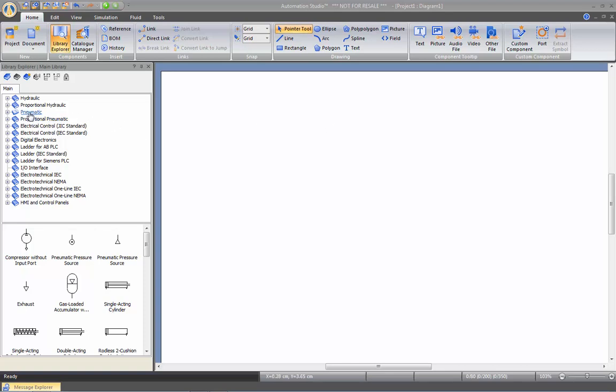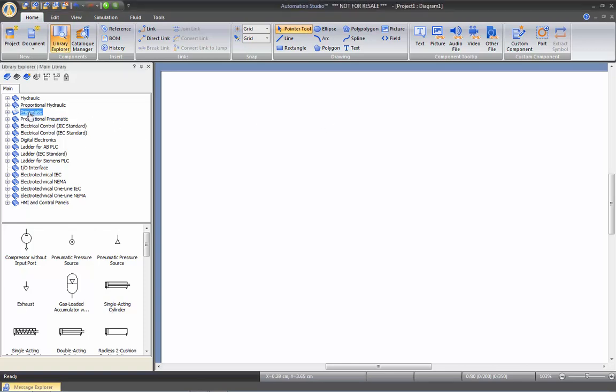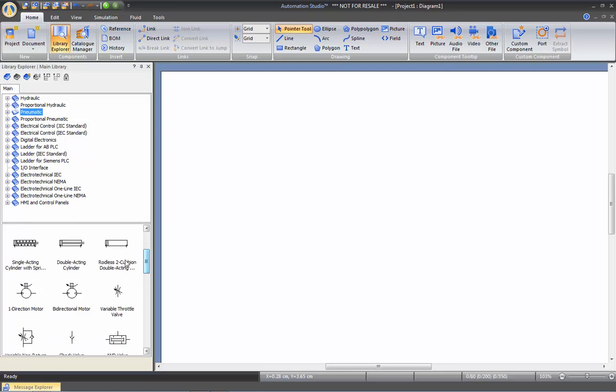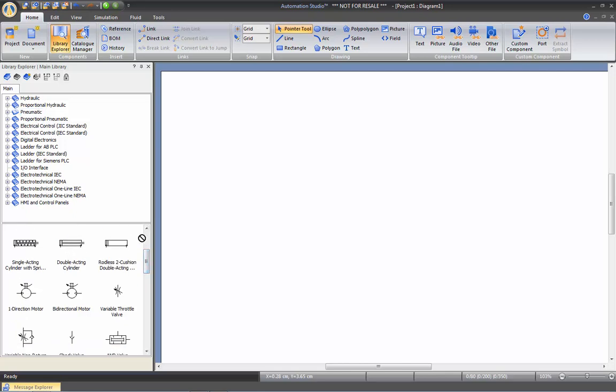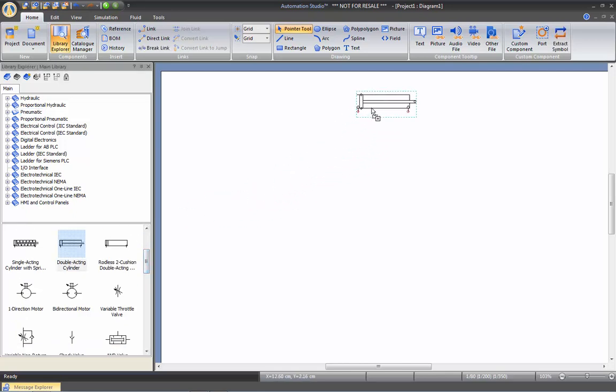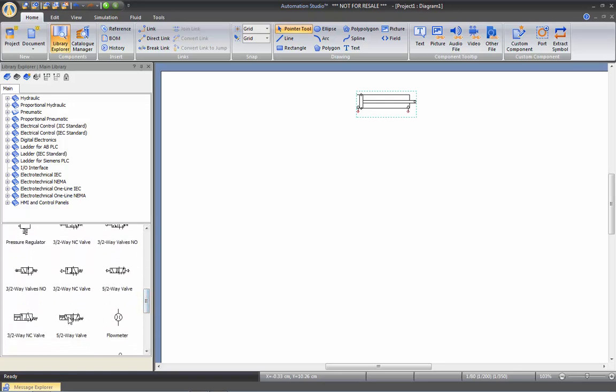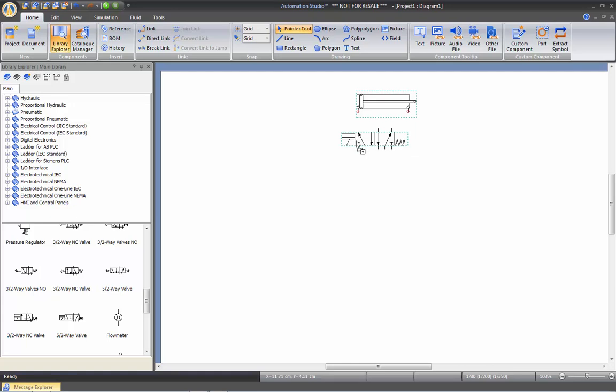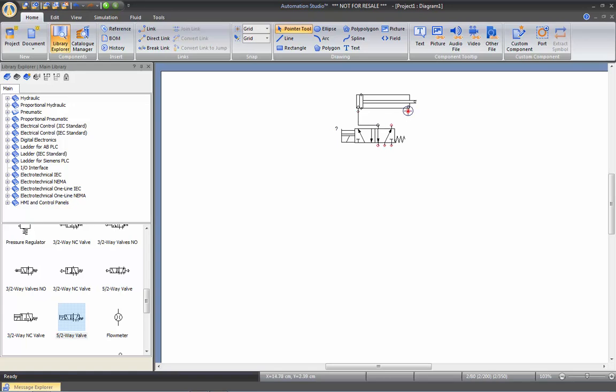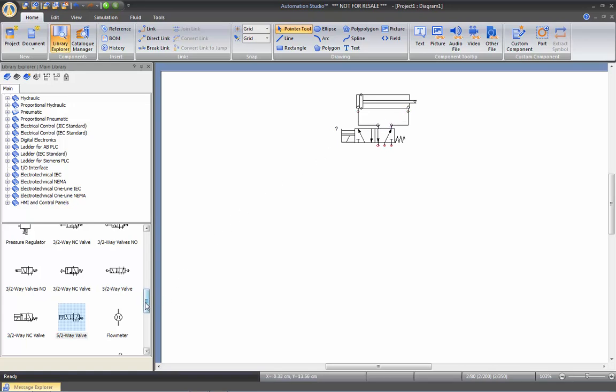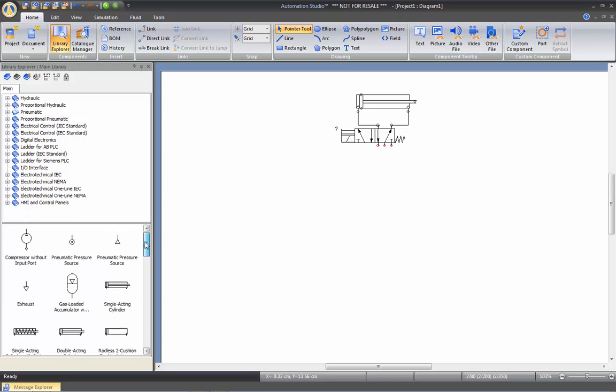Let's start by creating our pneumatic circuit. We'll start by taking a double acting cylinder. We will take a 5-2-way valve with a solenoid on it. Now we're going to connect these two elements together. We need a pressure source and an exhaust. So let's take the pressure source and two exhausts.